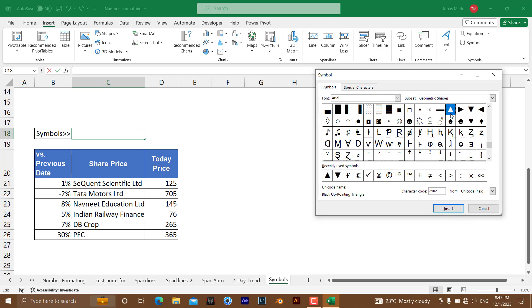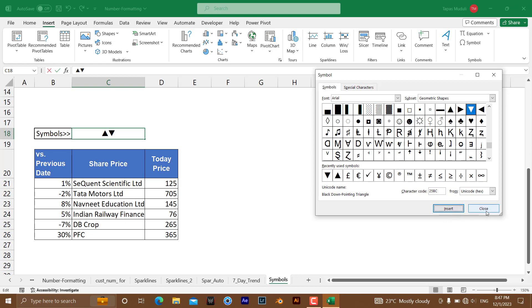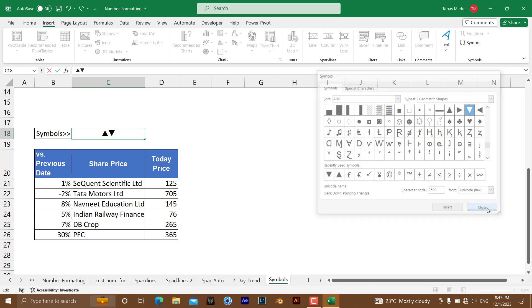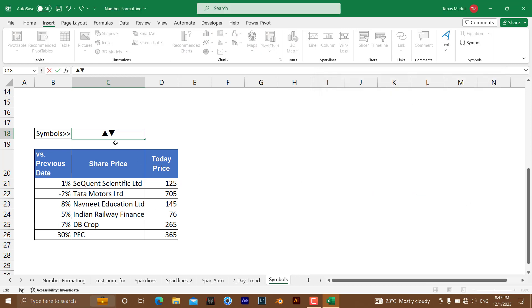So first I want to keep the up one, so let me insert it. At the same time, after that I need to select this one and click on the second one, the down arrow, and click on Insert. In that way I have inserted two symbols for us so that we can utilize these two symbols in customize things.